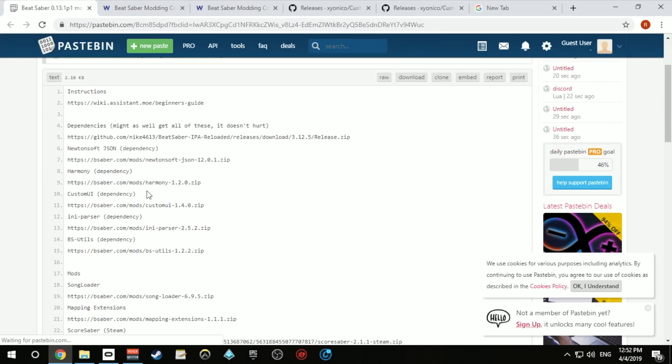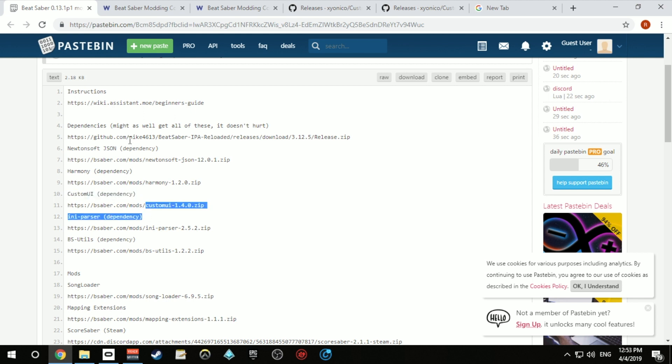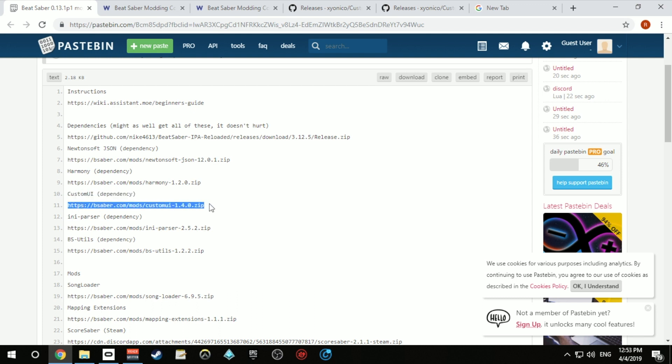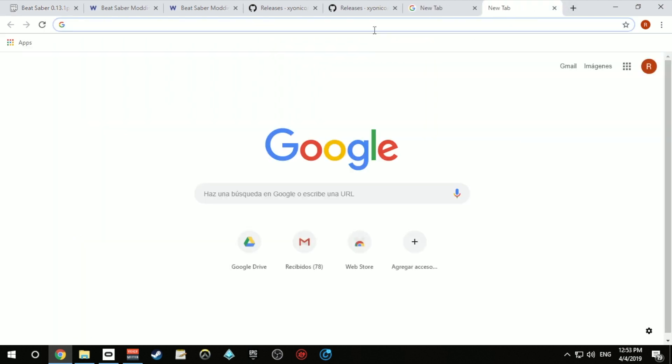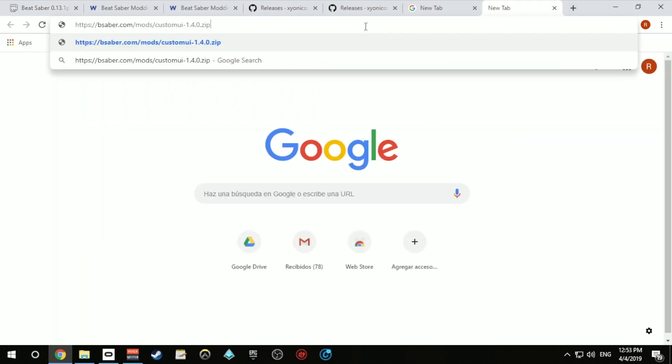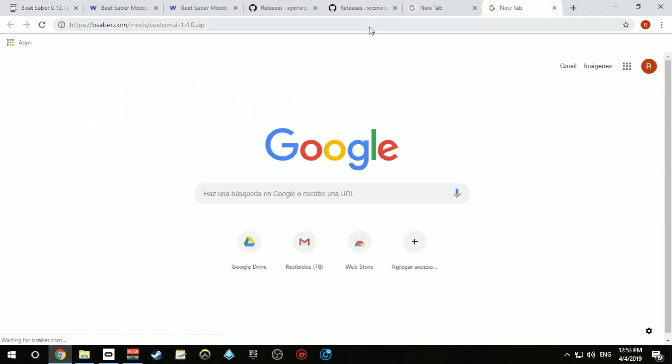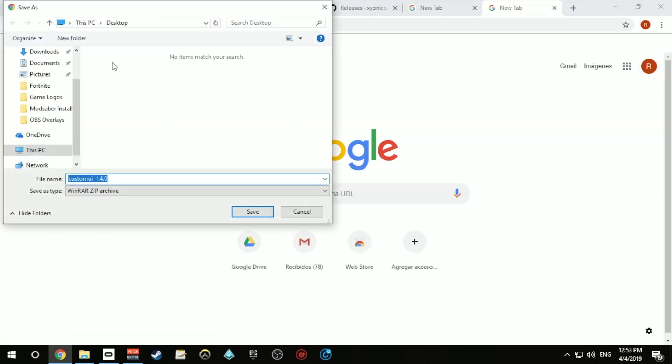Now you need to go to the link I pasted in the description of the video where you'll find all the mods you'll need. I recommend downloading and installing every file that appears on the dependencies section. Just go ahead and copy the link and paste it in your browser, and it will automatically start downloading.